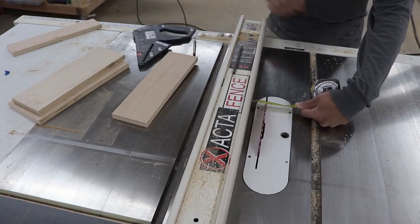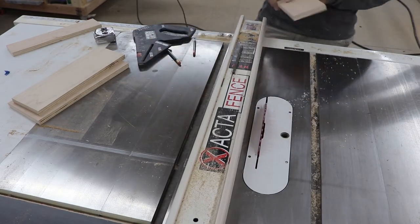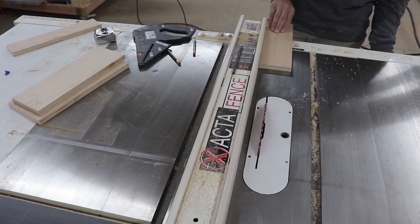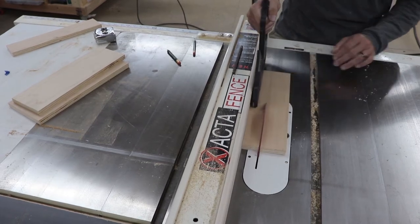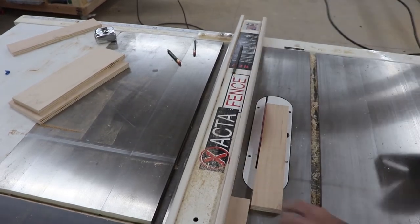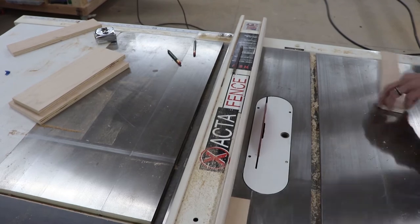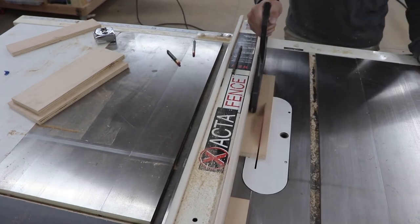Next, cut down two pieces that are an inch and a quarter by 12 inches long. These will be for the guides to hold your back brace and your cup holder in place.